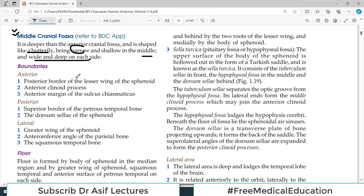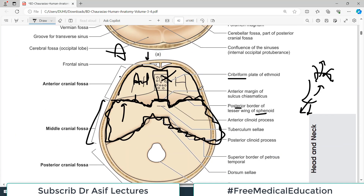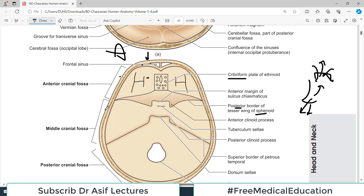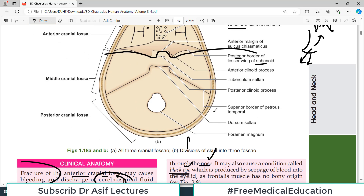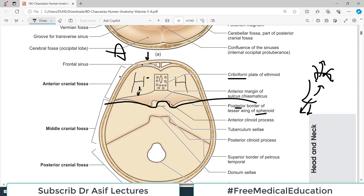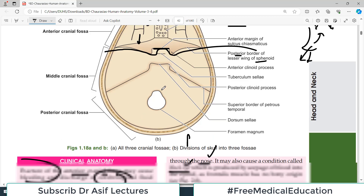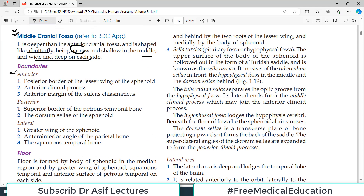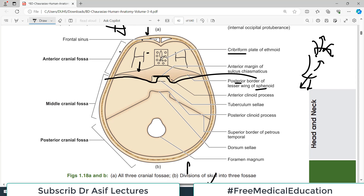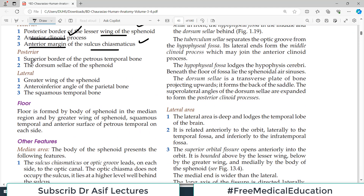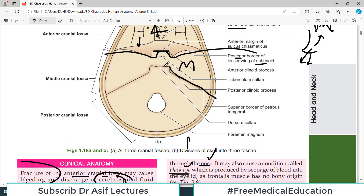It is important to understand the boundaries of the middle cranial fossa. The posterior boundary of the anterior cranial fossa serves as the anterior boundary of the middle cranial fossa — they share a common dividing line. Anteriorly, this boundary consists of the posterior border of the lesser wing of sphenoid, the anterior clinoid process, and the anterior marginal sulcus. Posteriorly, what separates it from the posterior cranial fossa is the superior border of the petrous temporal bone and the dorsum sellae of the sphenoid.